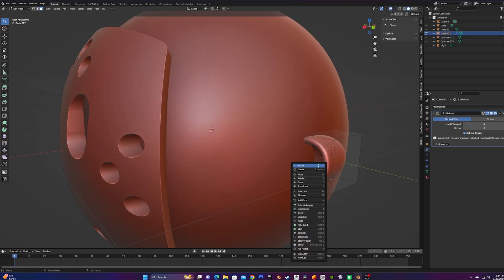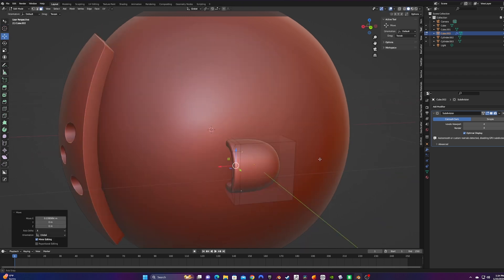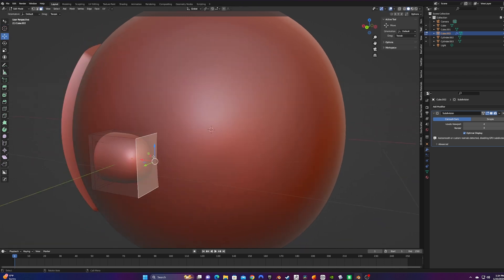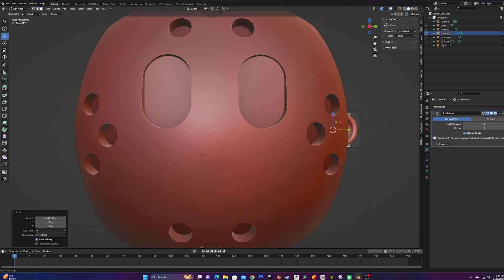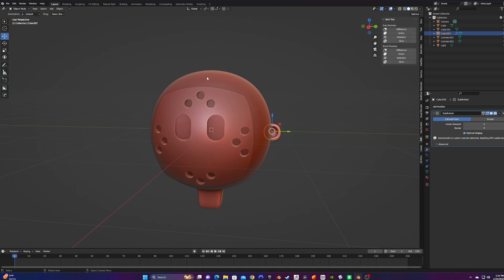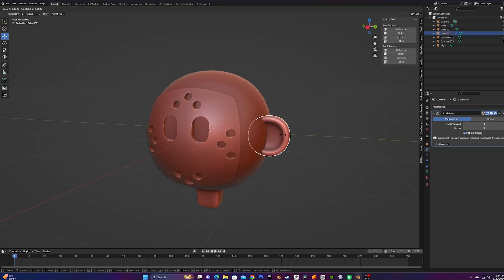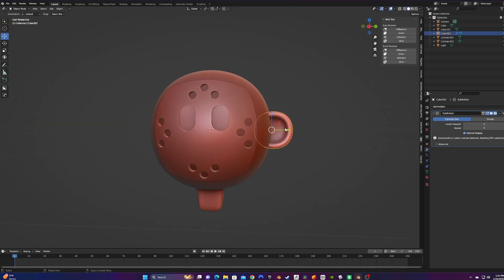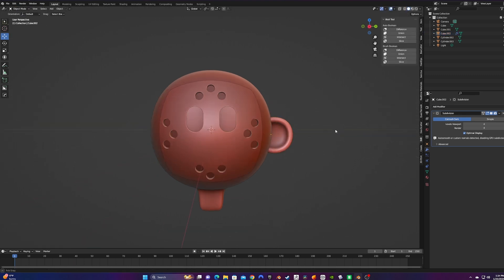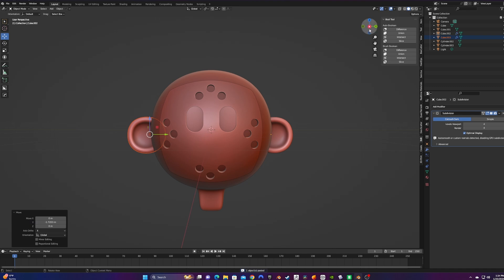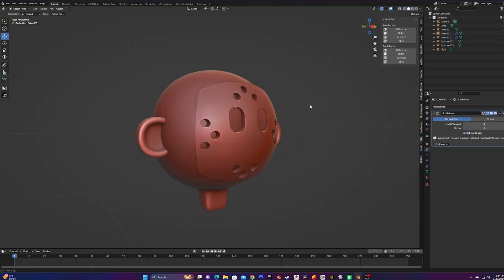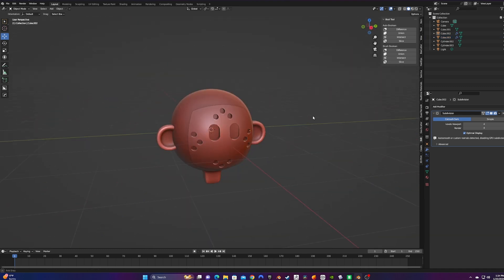We gotta do something to up the cuteness factor — I went for some big old chunky ears. Just drag the ear into the spot on the head that you want and size it accordingly. After you get one, copy and paste the other using Ctrl-C and then Ctrl-V. Reposition the second ear and you're good to go.